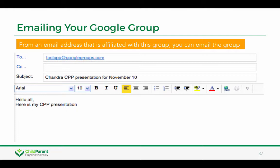To send an email, you just type in the group name at googlegroups.com, add your subject line, and then send whatever you want to send. Typically what people are sending to the entire group is their CPP case presentation template when they're presenting on the consult calls.